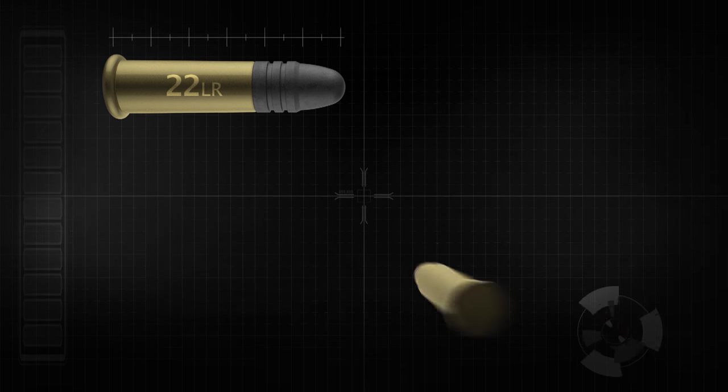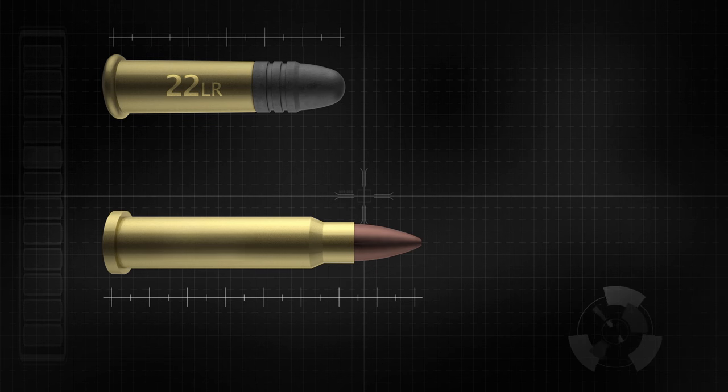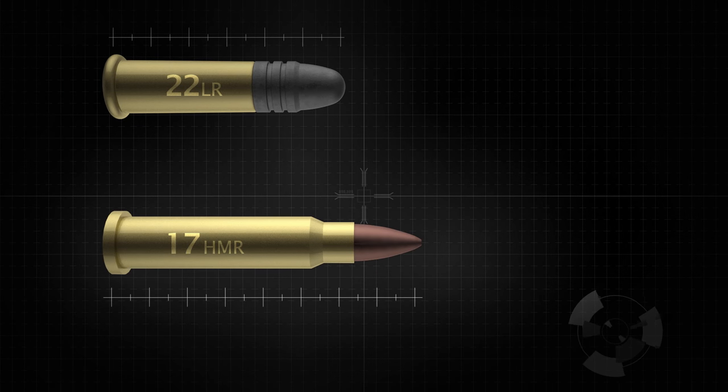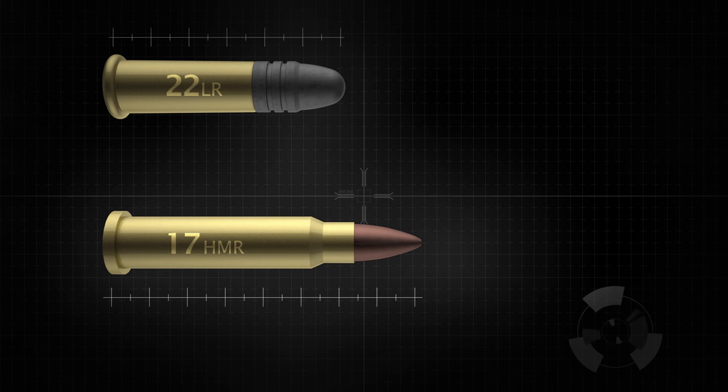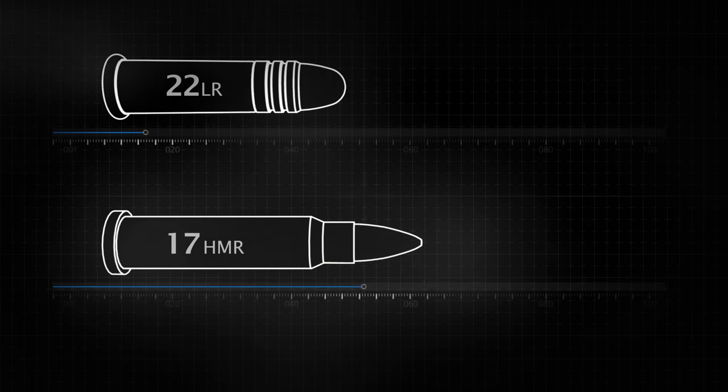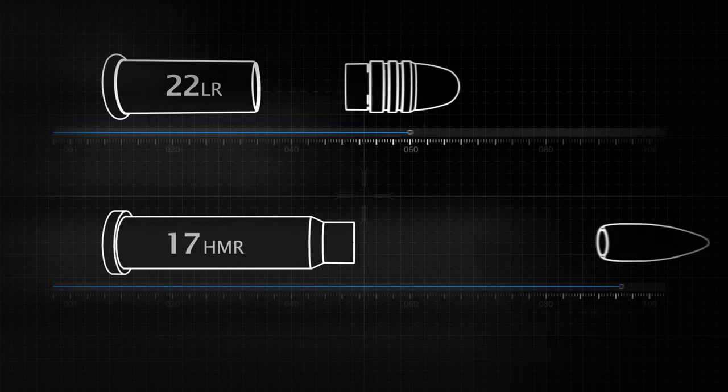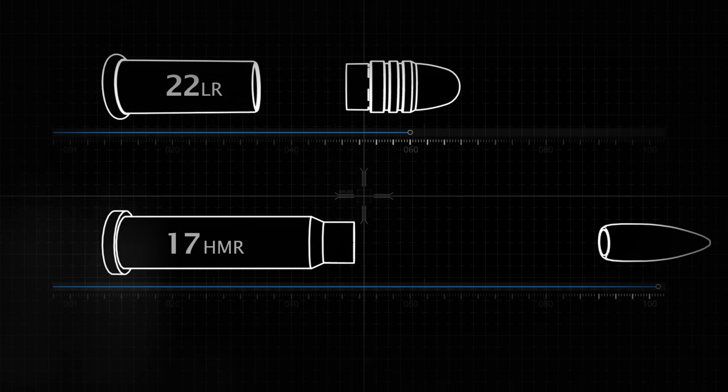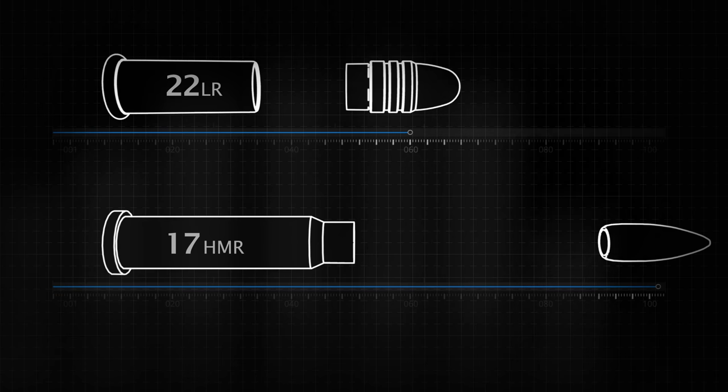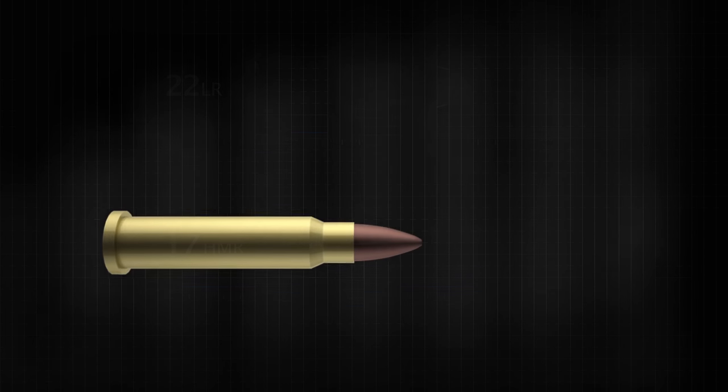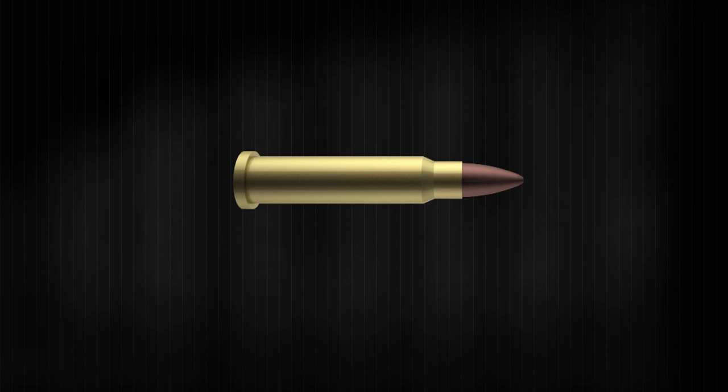But magnum rimfires are much higher energy cartridges than the 22 long rifle. They create a higher peak pressure and sustain high pressure over a longer period of time. This is a timing challenge that straight blowback systems struggle to overcome.